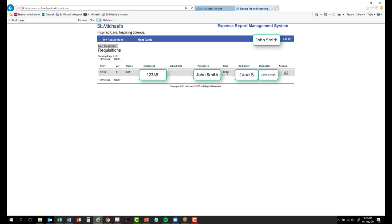Total. The total amount of the reimbursement form. Authorizer. The name of the individual that is approving the form. Requester. The name of the individual that is preparing the form.